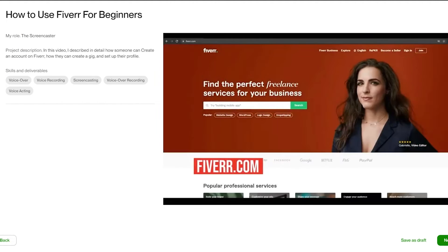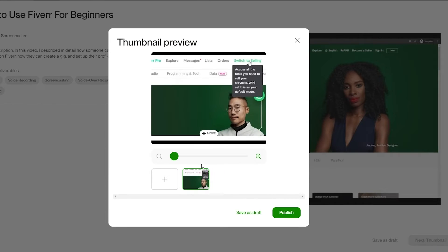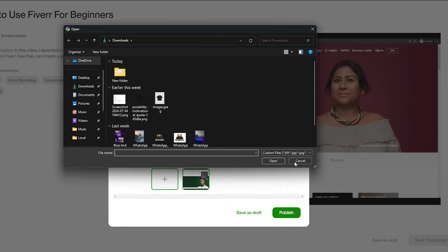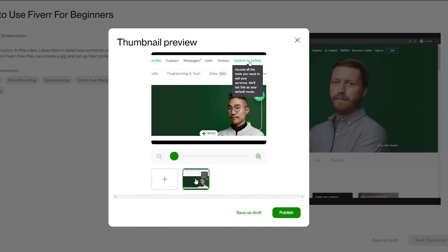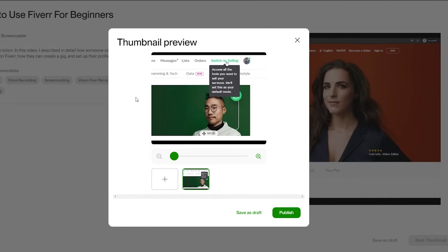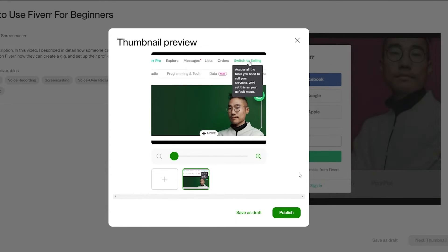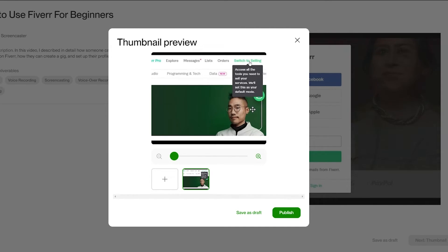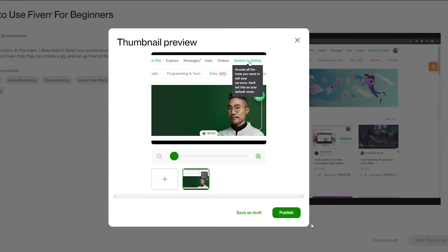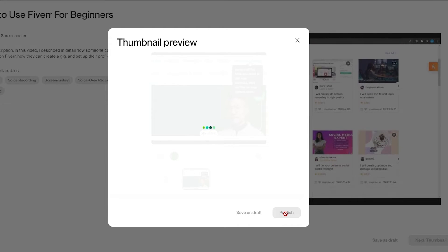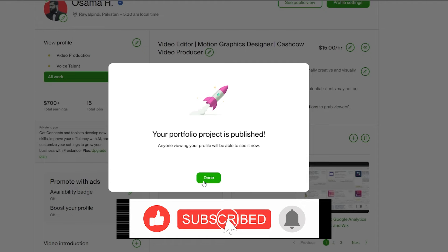In the preview you'll see the role, project description, and skills and deliverables. Click Next to go to the thumbnail step. You can change the thumbnail if you want — it does help to have an eye-catching one. For the sake of this video I'll just select this thumbnail and click Publish.